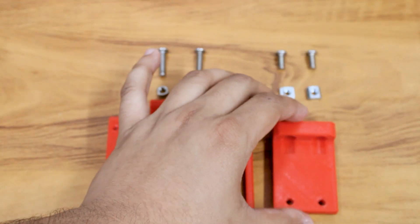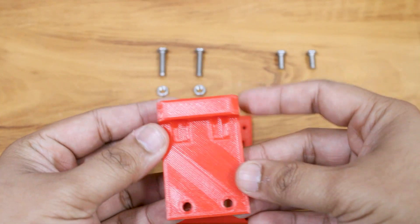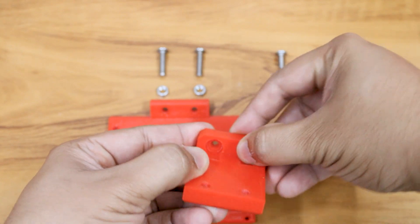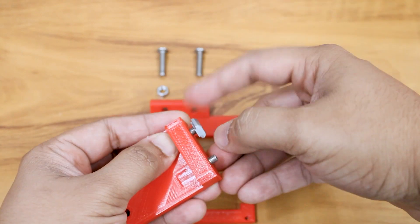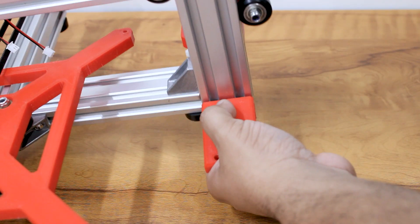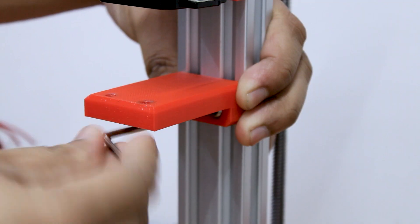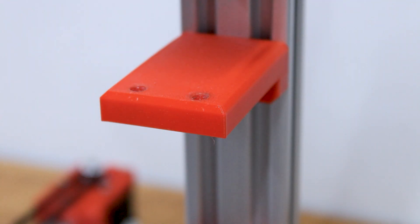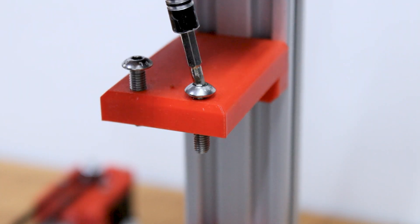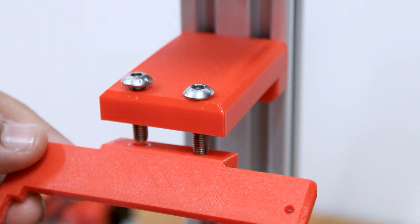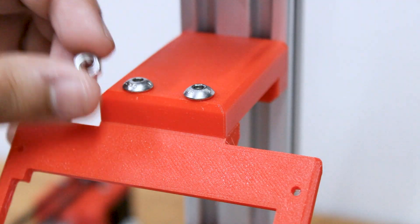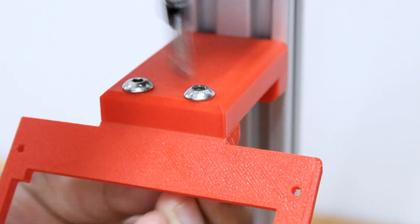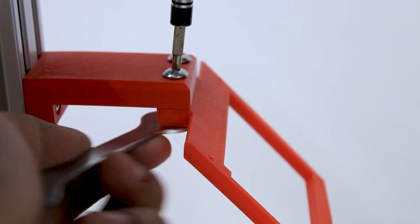Now we will attach the brackets for the LCD display and Arduino.